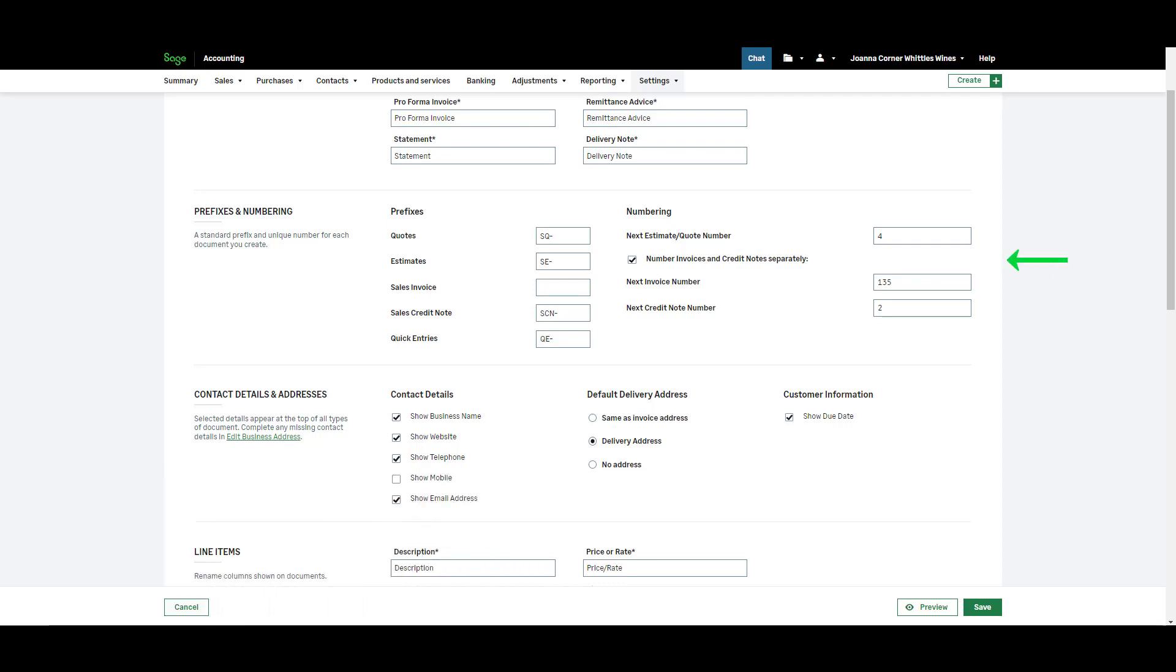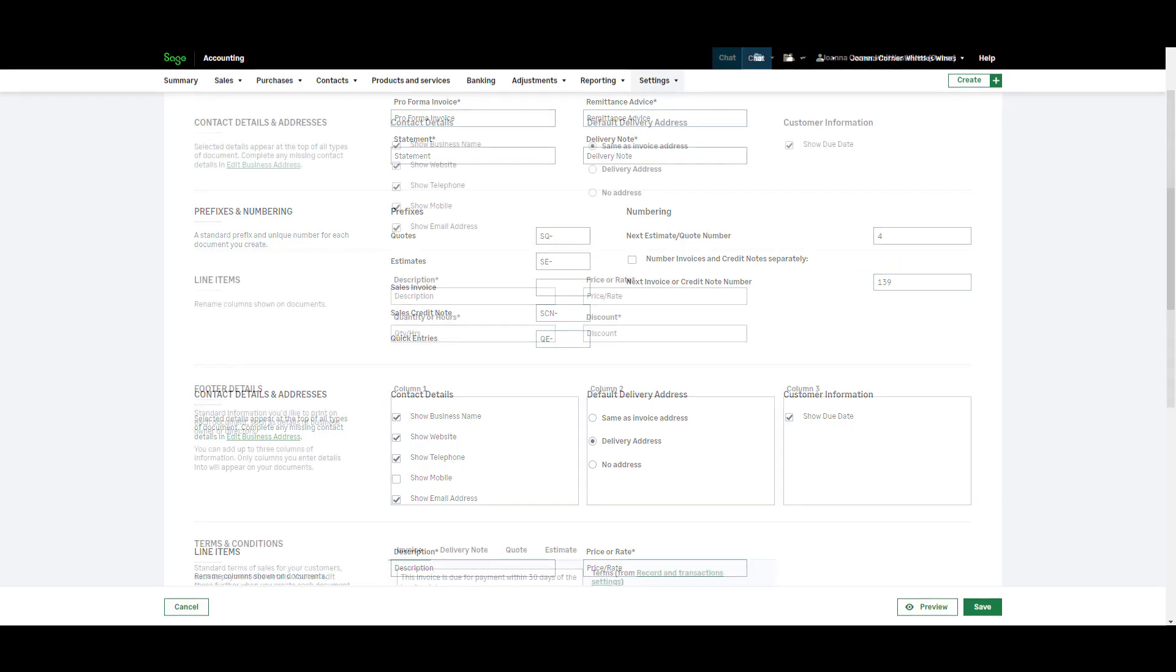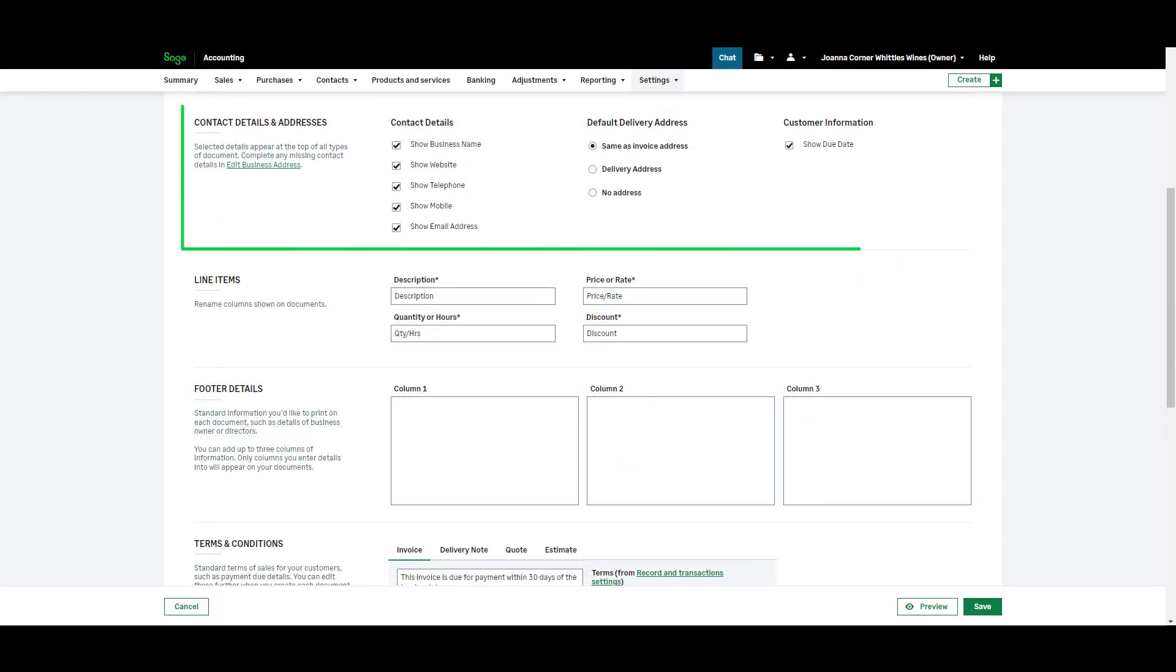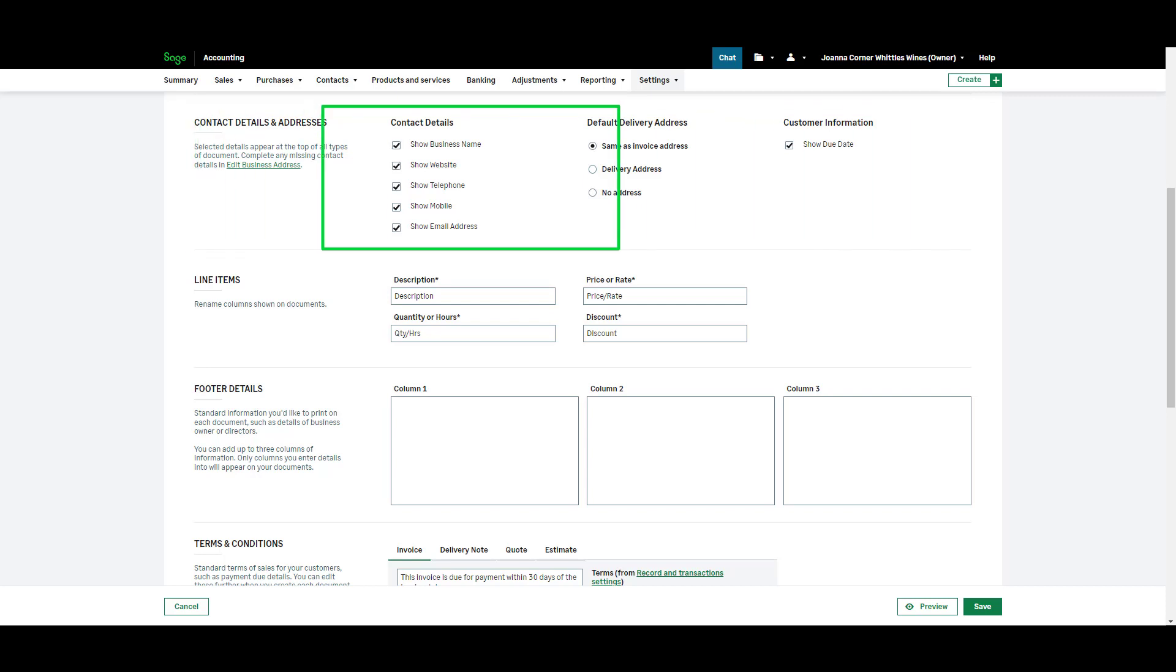You can choose to number your invoices and credit notes separately by selecting or clearing the check box. Next you can customize the contact details and addresses that appear on your invoices. The contact details section refers to your business information not the customer that you're invoicing. To change the default settings select or clear the check boxes.